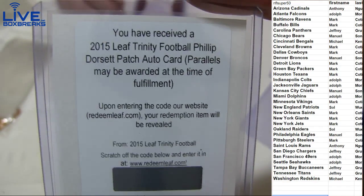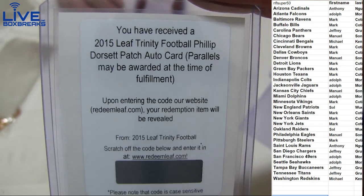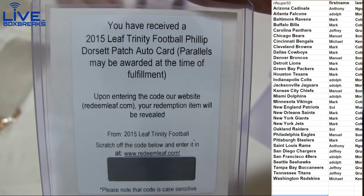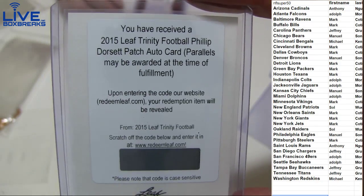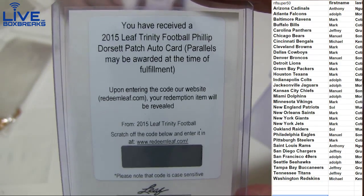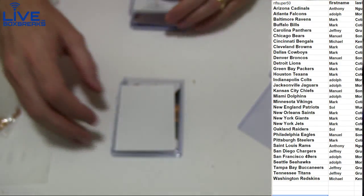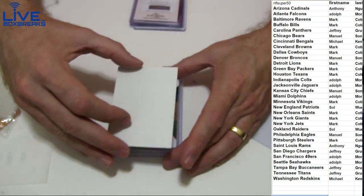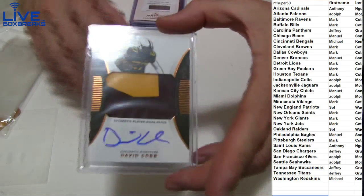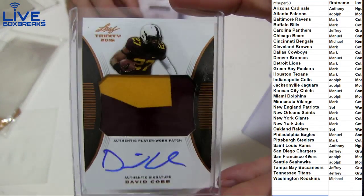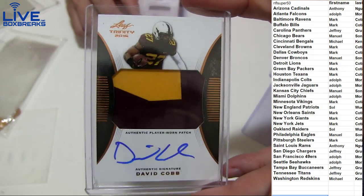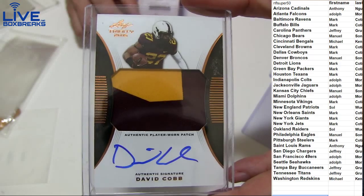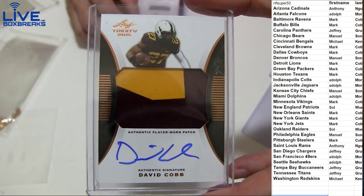Fill-up Door set parallels will be awarded there, so I don't know what it is yet for the Colts, for Adolph. And David Cobb auto patch going to the Titans, nice Jeffrey.